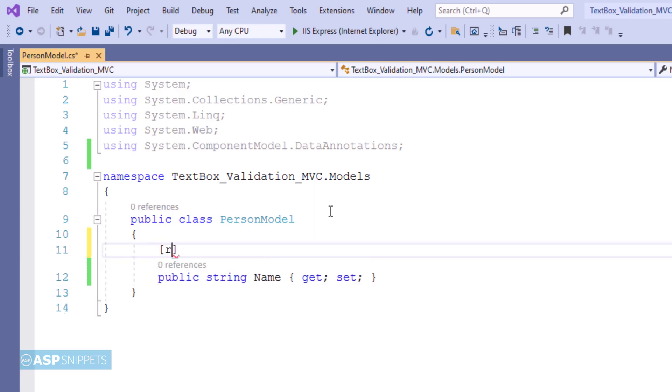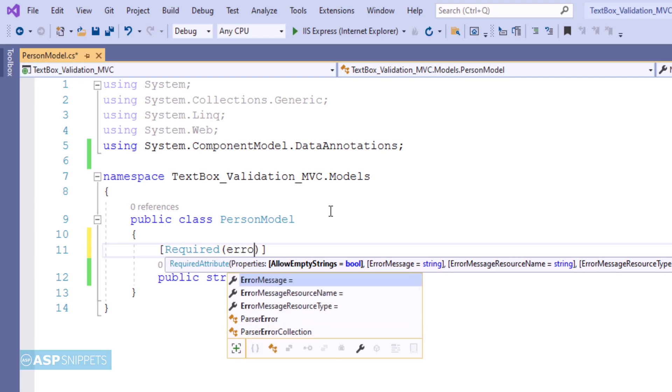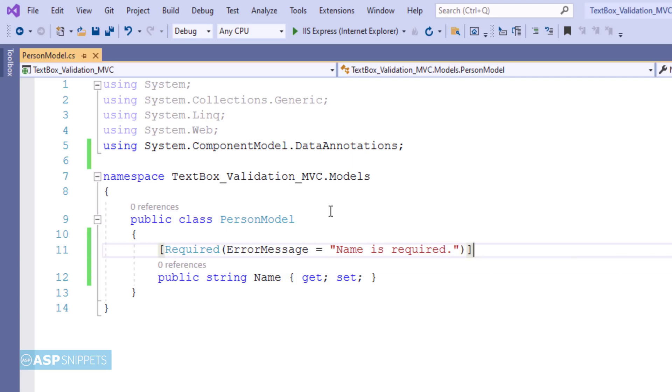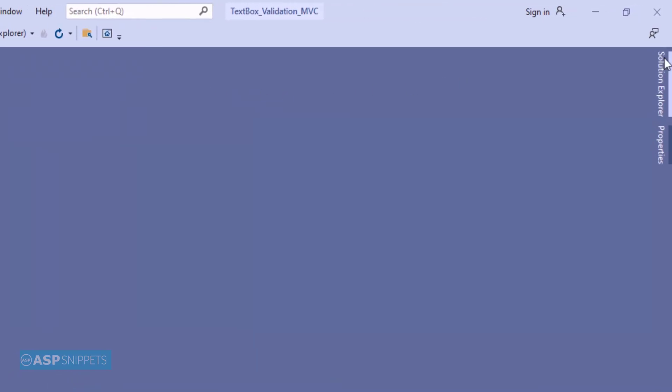As you can see, I am adding a data annotation Required and I am setting the error message for it. This particular data annotation is used for performing required validations. It is very similar to required field validator. So with this our model class is complete.